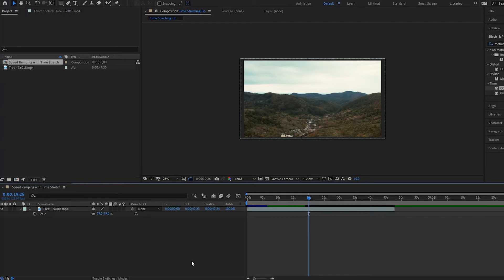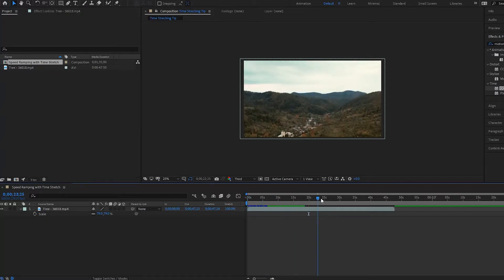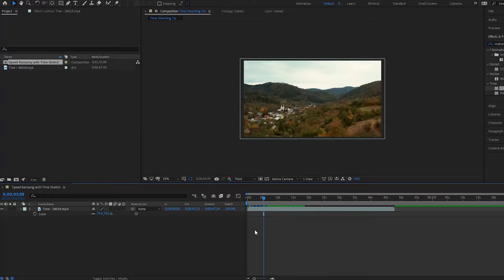Alright, hello there and welcome once again to another After Effects tutorial. I just wanted to add a quick tip on a previous tutorial I did on time stretching, and in this one we're going to look at how you can actually adjust the speeds of your clip so that it will play back at different speeds as time progresses.